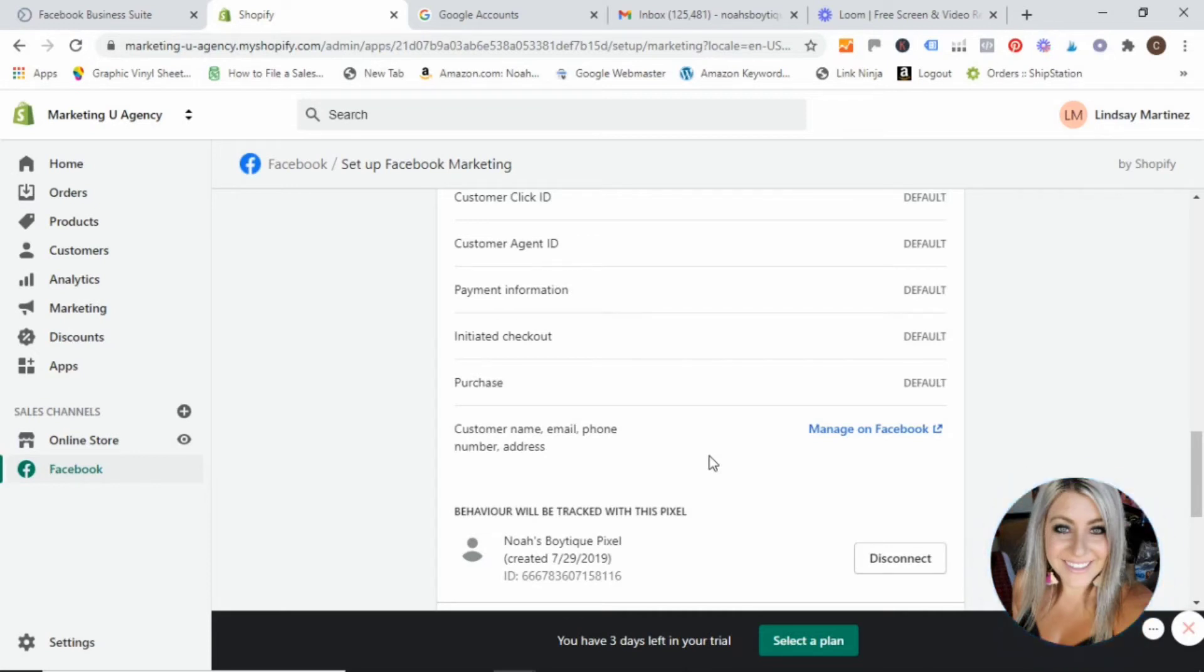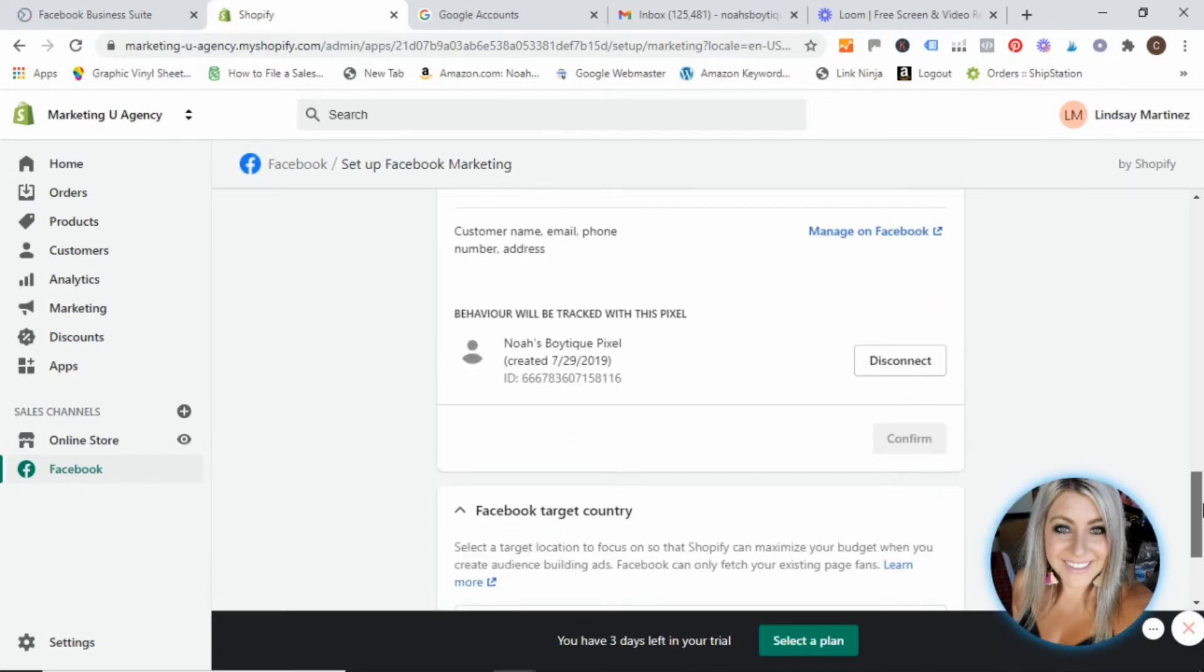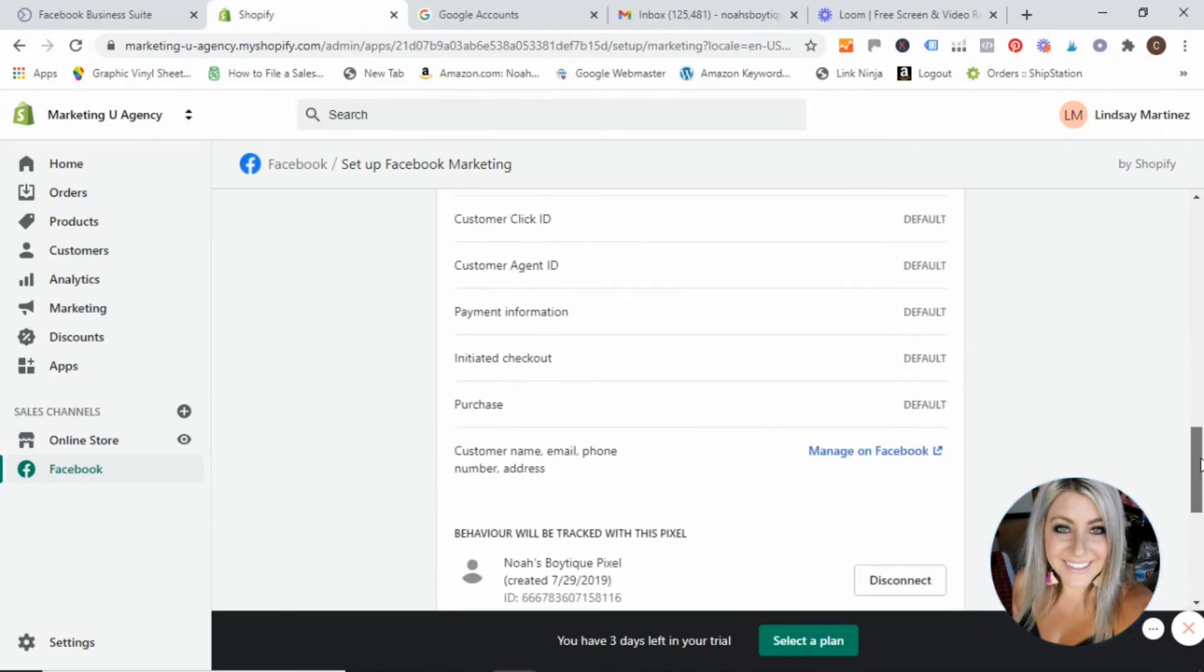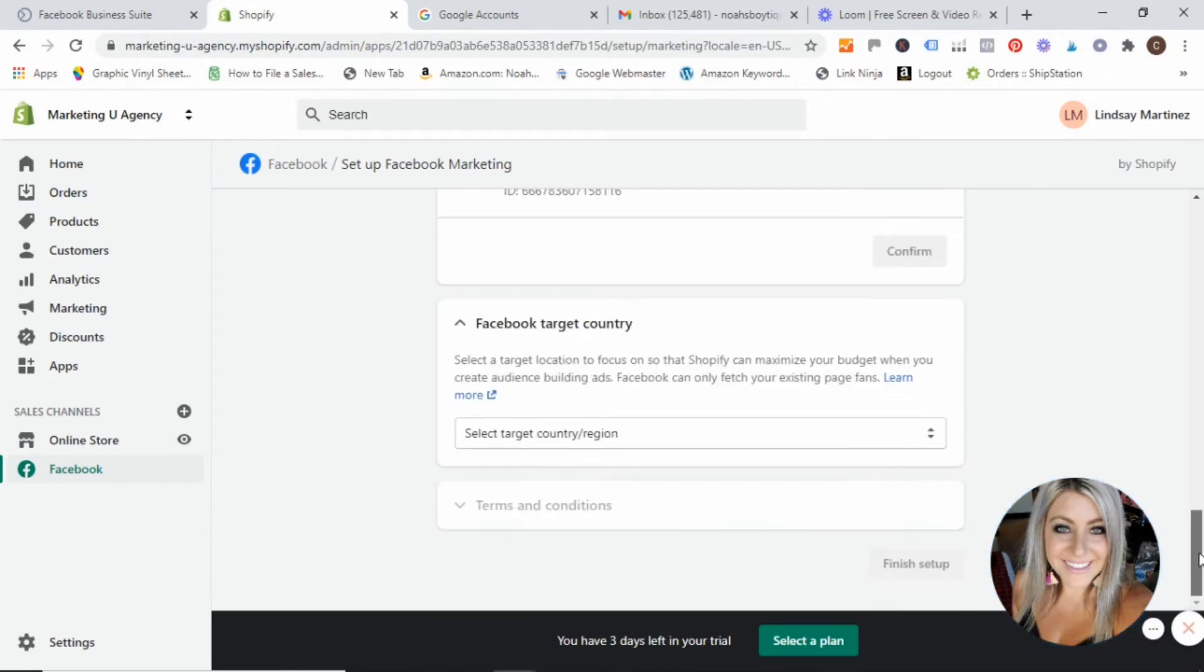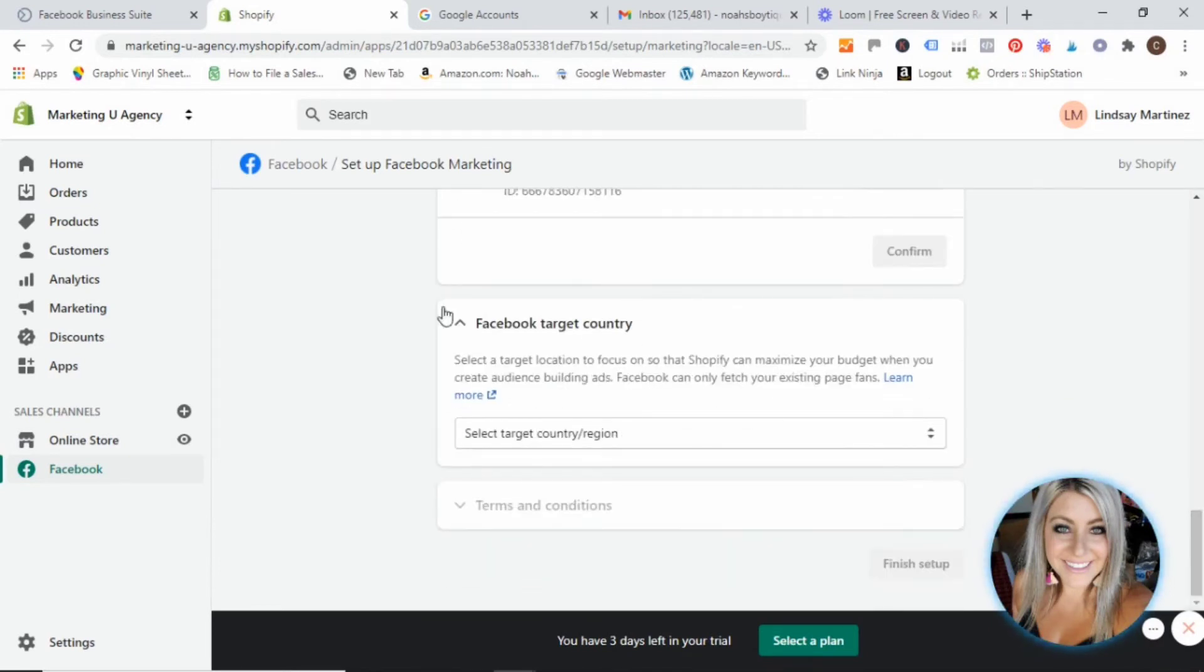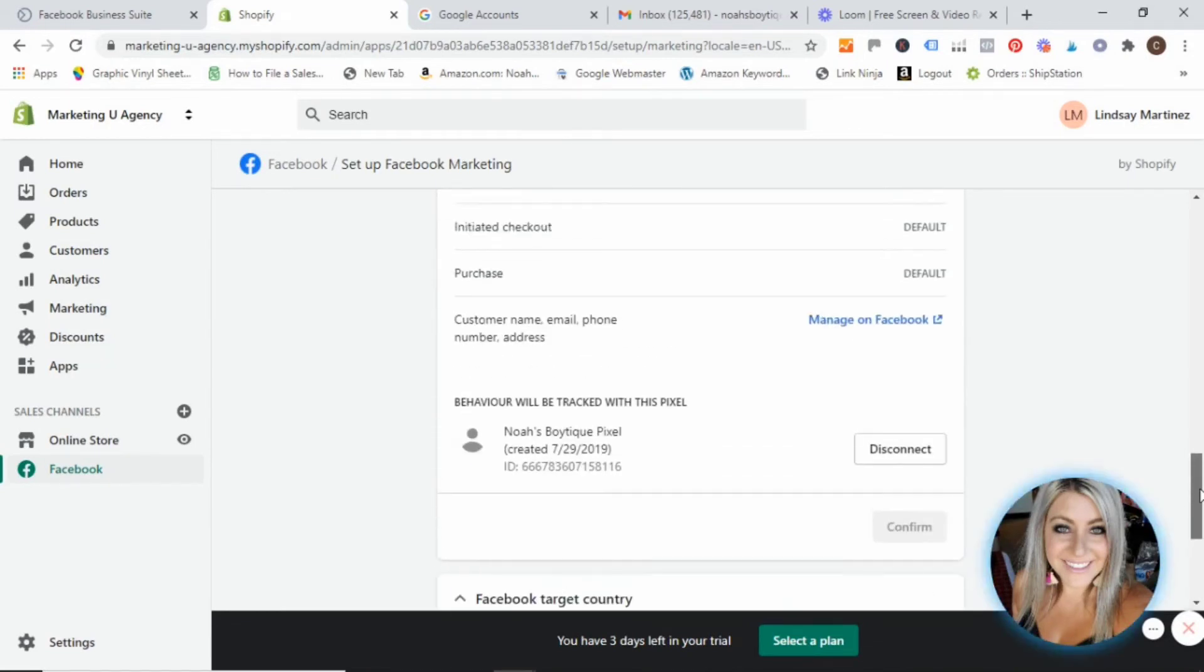But you could get there from within Shopify, I'm going to show you how to go. Excuse me. Once we finish these last few steps, I'm going to take you over to Facebook.